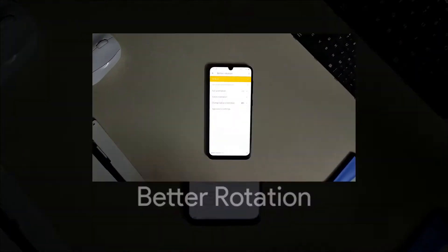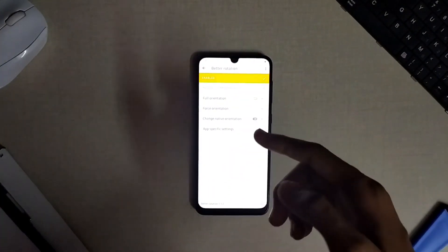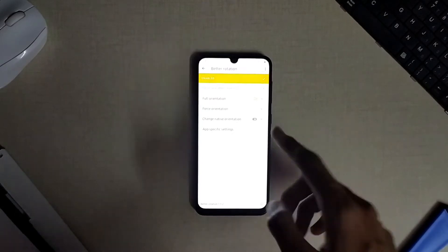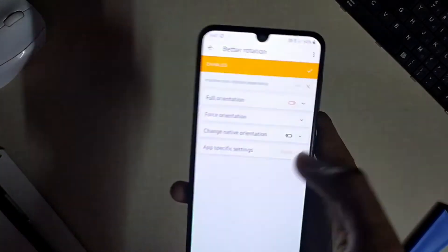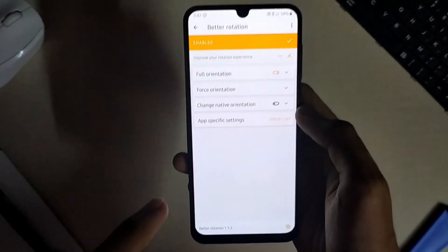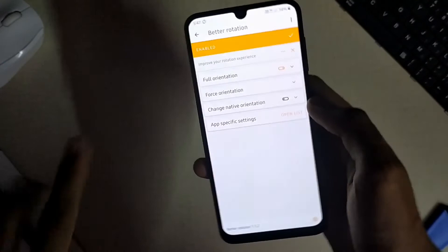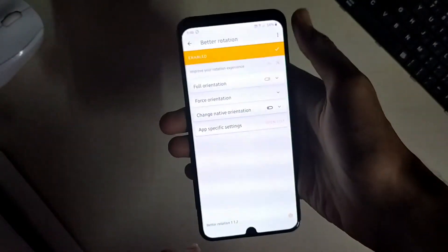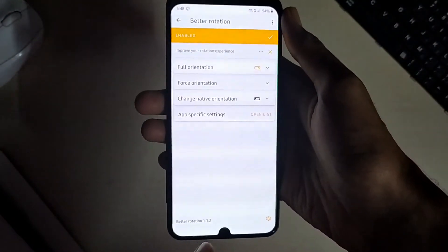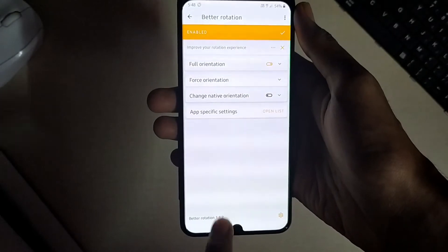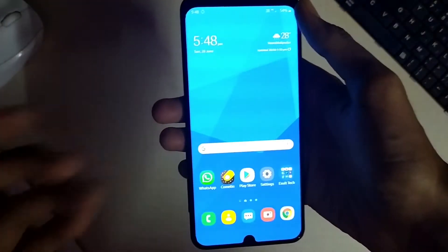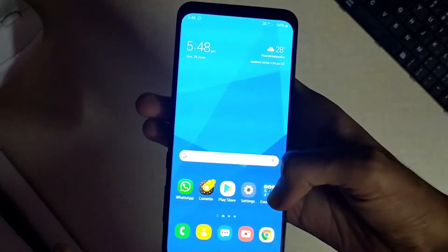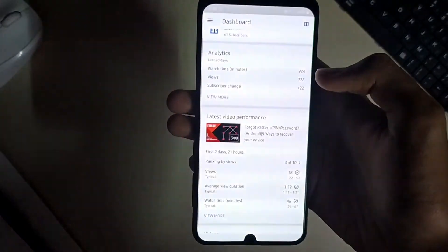The next module available is the better rotation which is my most favorite one in this app. This module allows you to use your device in any orientation in 360 degrees such that you can use your phone upside down too in order to hide that ugly notch in your phone if it has one.